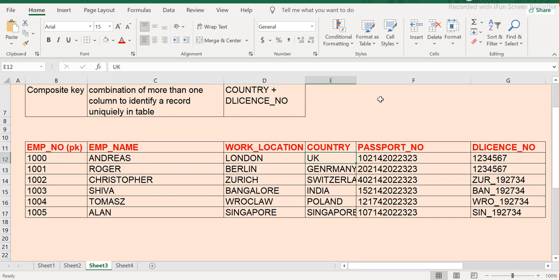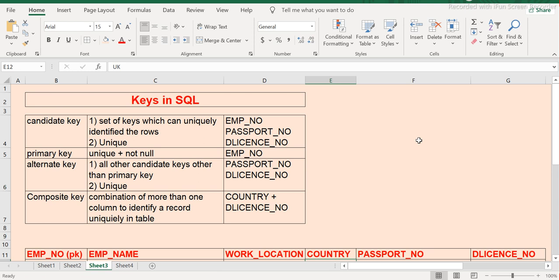This is what I wanted to discuss about keys. Understanding keys is very important. In the next session I will explain foreign key, and after that we will conclude constraints in SQL. I hope this session was fruitful and you were able to understand it. If you have any doubts or questions, please comment on this video and I'll get back to you. If you haven't subscribed to my channel, please do subscribe.